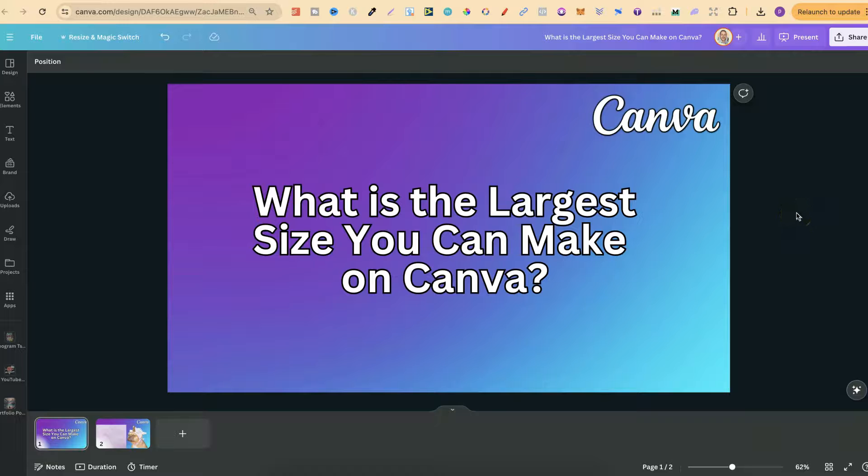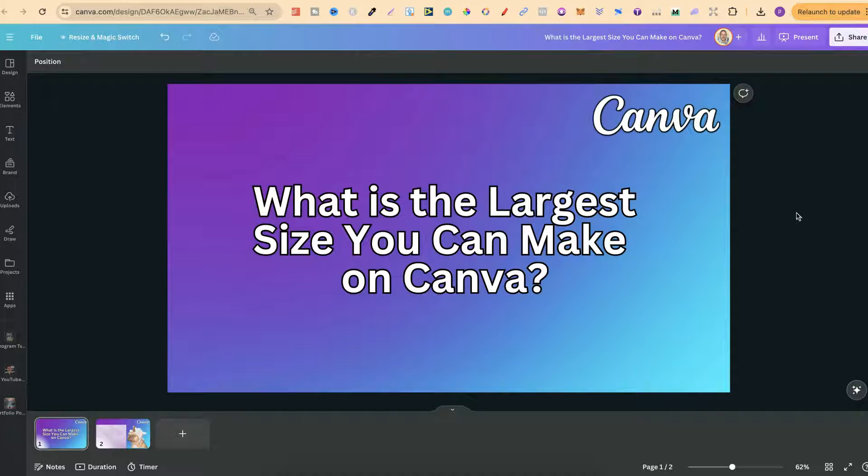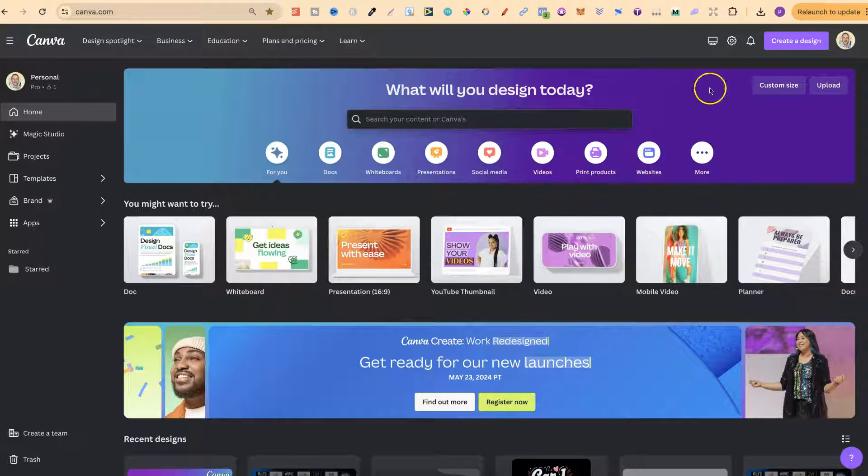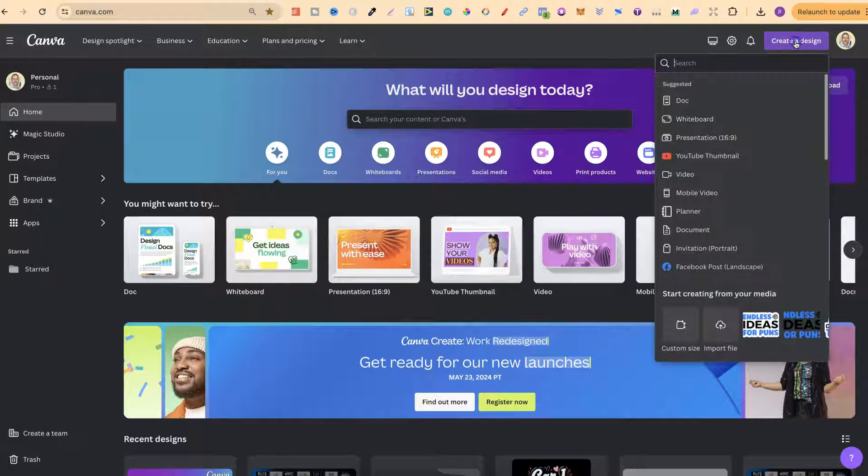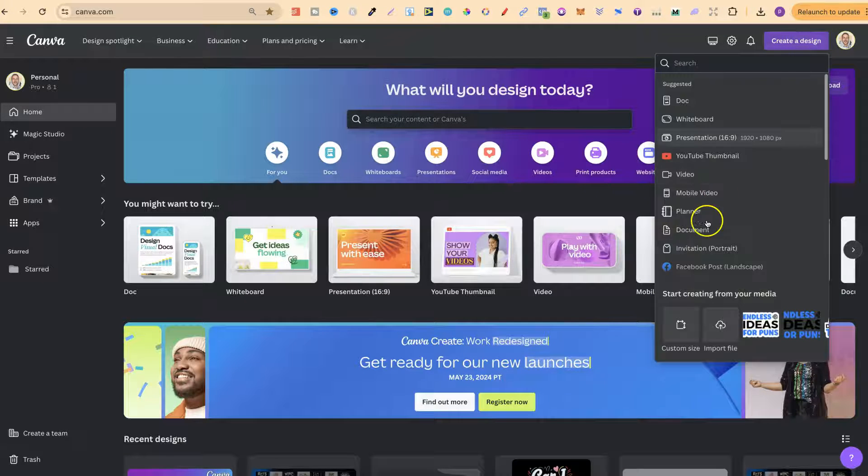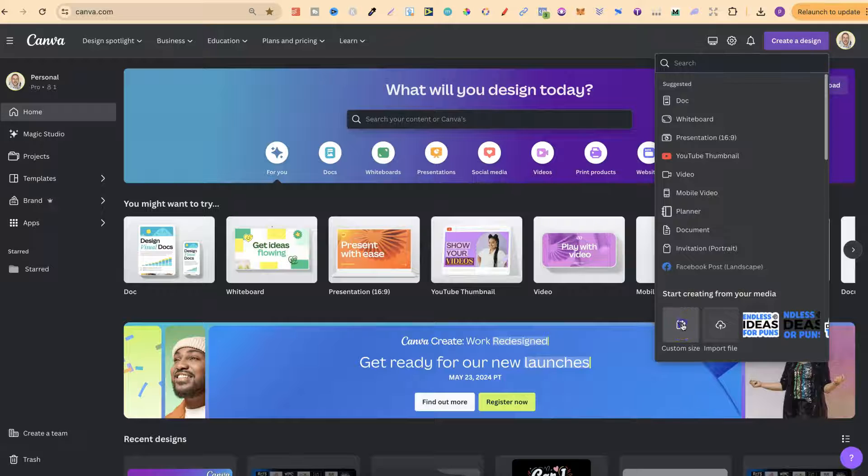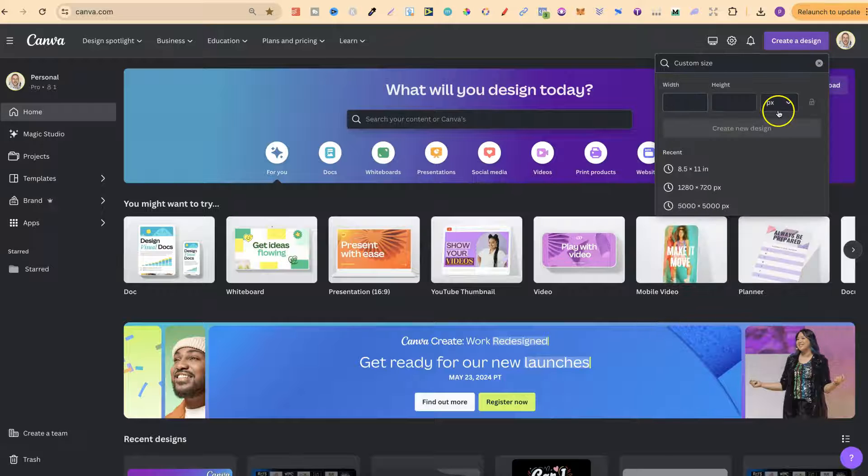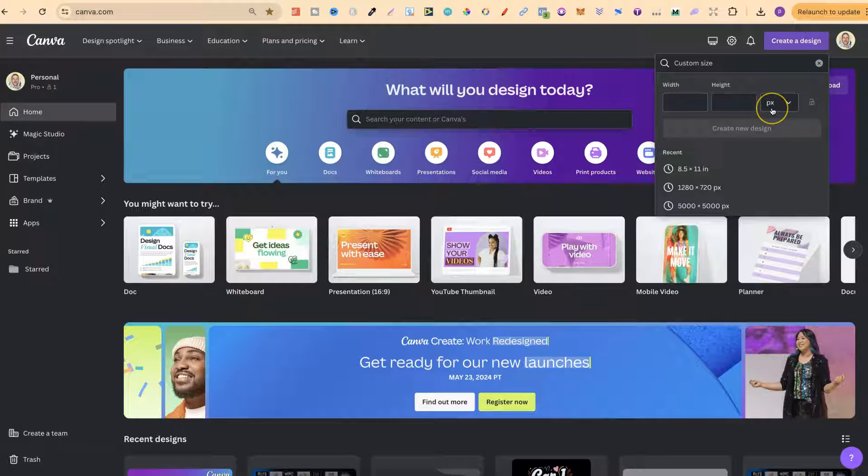What is the largest size that you can make on Canva? Well, let me go ahead and show you. Let's come over to the home page, let's go to create design and let's go to custom.